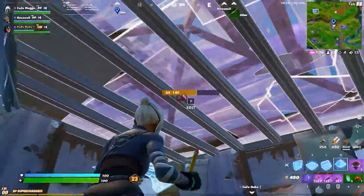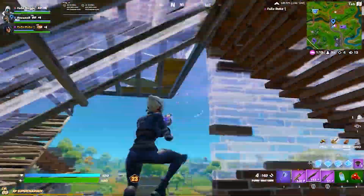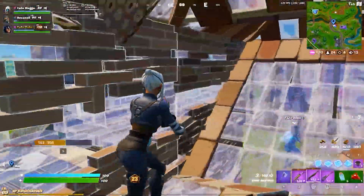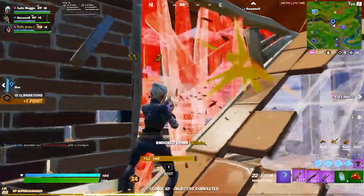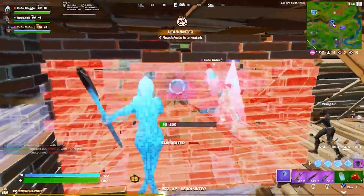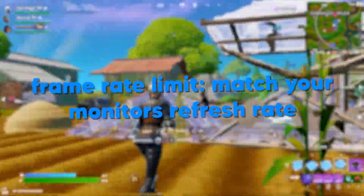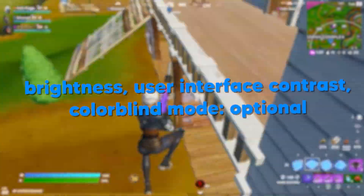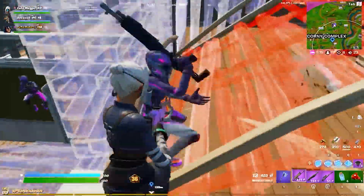My first tip for reducing input lag in Fortnite is to optimize your in-game video settings — basically all the settings you can find within Fortnite that aren't based on your device itself. Console options are more limited than PC, but I'll go over all display settings for best performance regardless of device. Starting from the top, you want full screen selected no matter what, as both windowed and windowed full screen add extra input lag. Resolution can be whatever you want, and your frame rate limit should match your monitor's refresh rate.